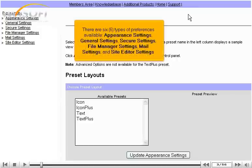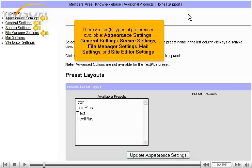There are six types of preferences available: Appearance Settings, General Settings, Secure Settings, File Manager Settings, Mail Settings, and Site Editor Settings.